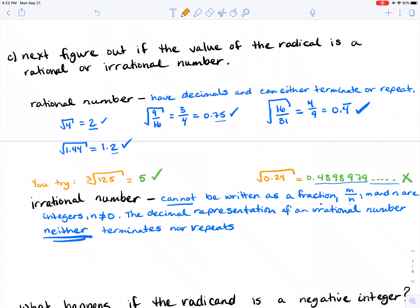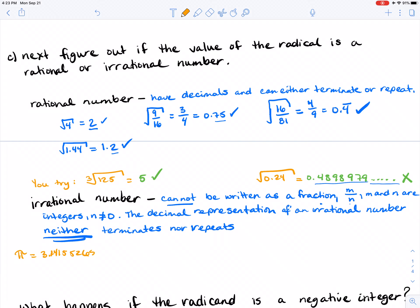Some other examples of irrational numbers: the most famous one you've encountered so far is pi. We know it's 3.14159265358979... and it keeps going. That's the most famous irrational number that you would have dealt with up to now.